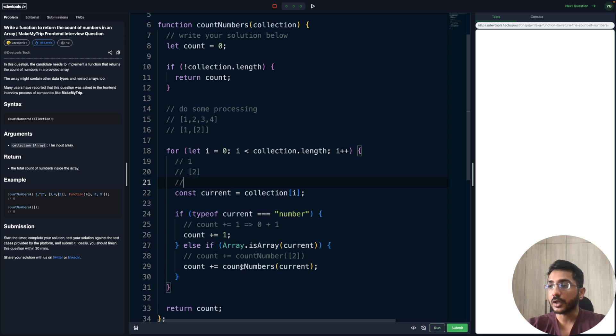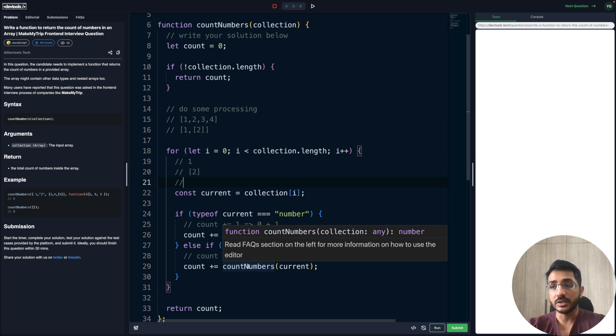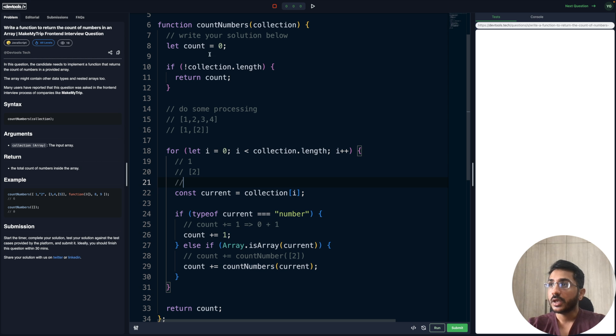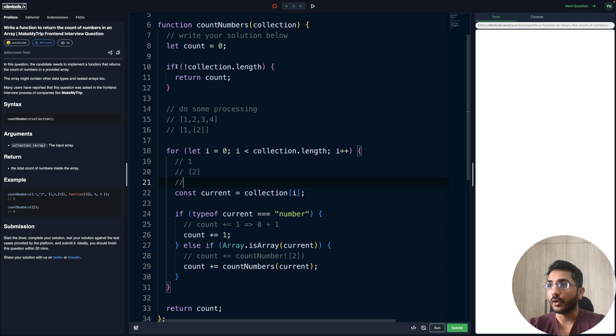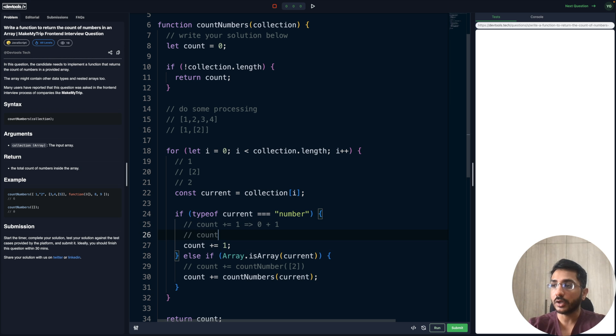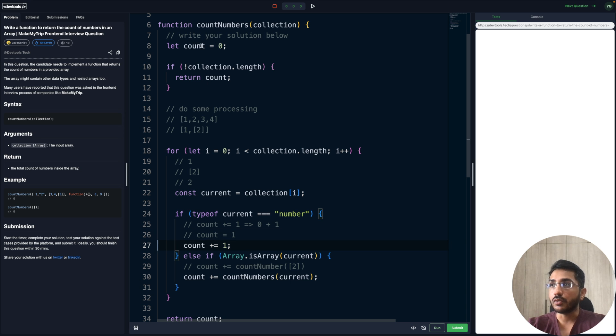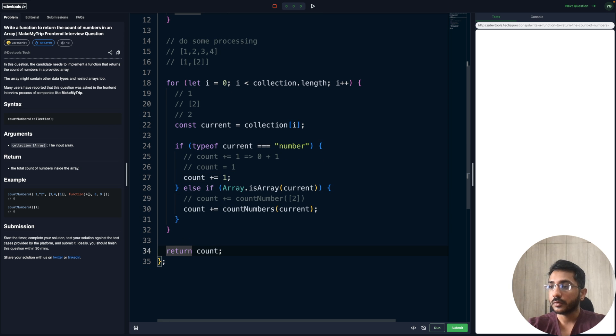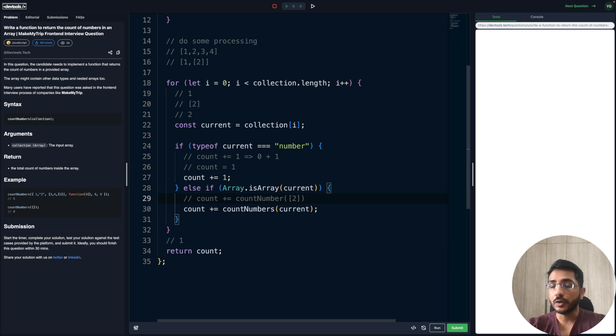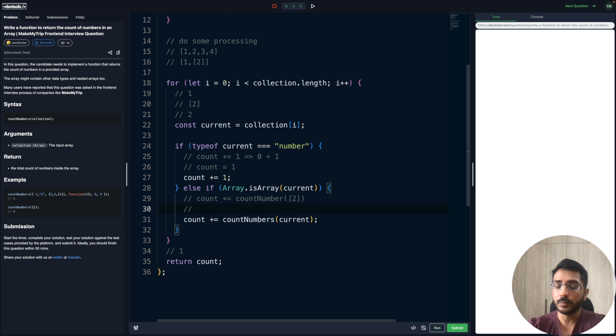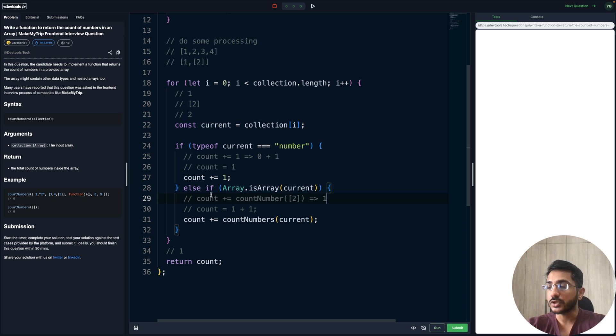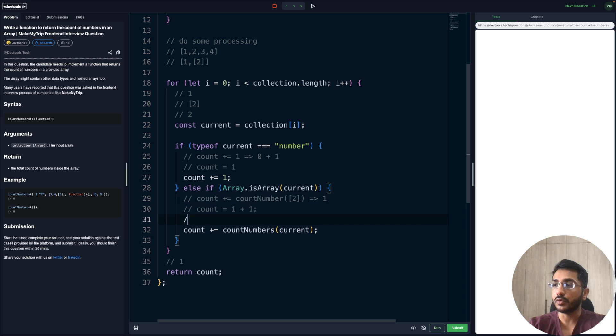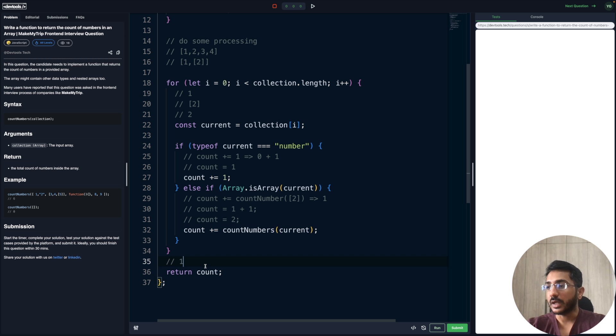When we're invoking countNumbers again, this is recursion. The collection would now be an array with a single element two. We still have the length, so this is false. We'll move on and iterate. The current becomes two and for this particular function call, the count becomes one. For the second call, the count is again defined and it is again zero, and we'll return one here. When we return from the recursion call, this would become count equal to one plus one, because the output of this call is one. When control comes back to the first invocation, the count was one at that time, so the final count value would be two, and that's what we're going to return here.